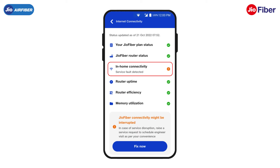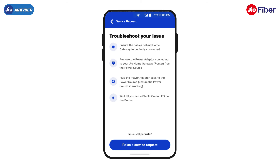The amber indicator against in-home connectivity indicates that there is an internet service disruption inside your home. To resolve this issue, tap on Fix Now. Now, follow the simple troubleshooting steps visible on the screen.